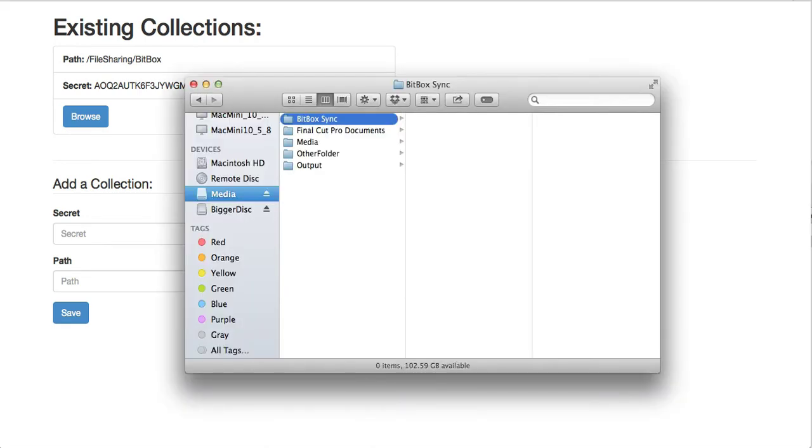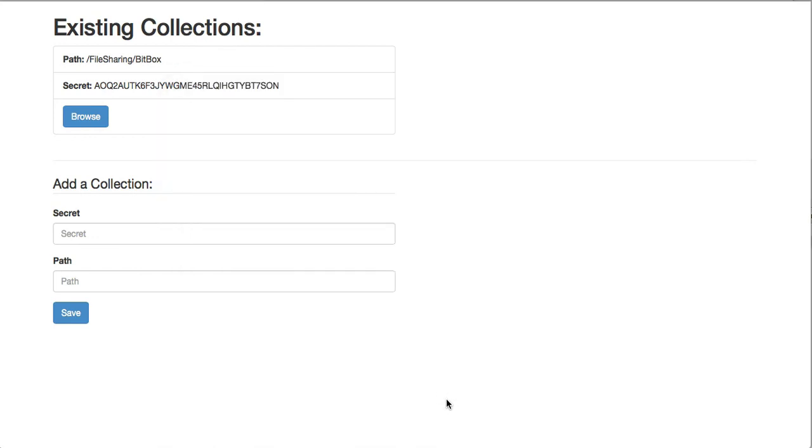I'm going to go ahead and add some media to that folder. I'll just drag in a JPEG. And it can sometimes take a few seconds for the BitTorrent Sync client to detect a new file. You can change that setting within the preferences of BitTorrent Sync, depending on how often you'd like it to re-scan your file system.